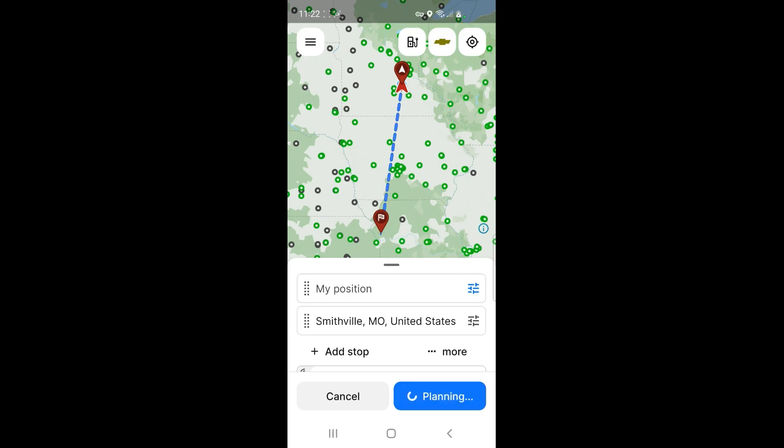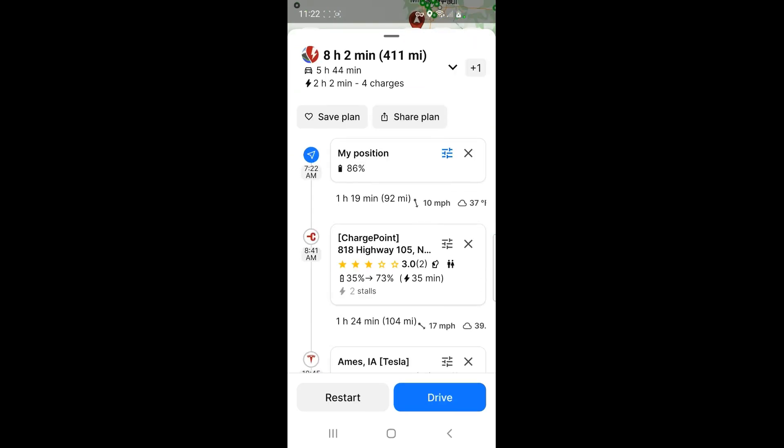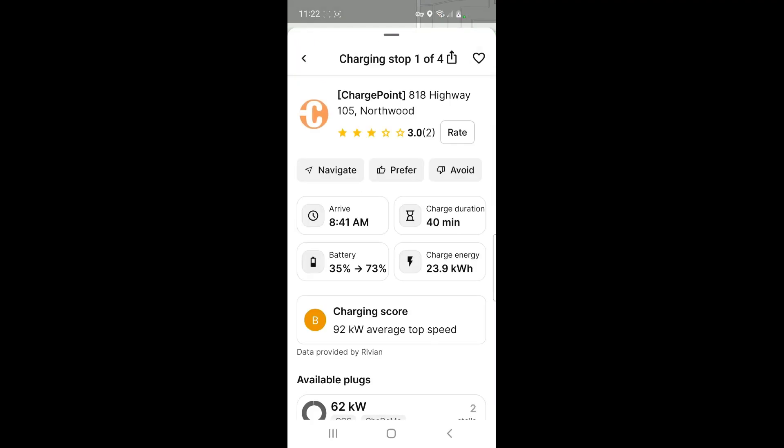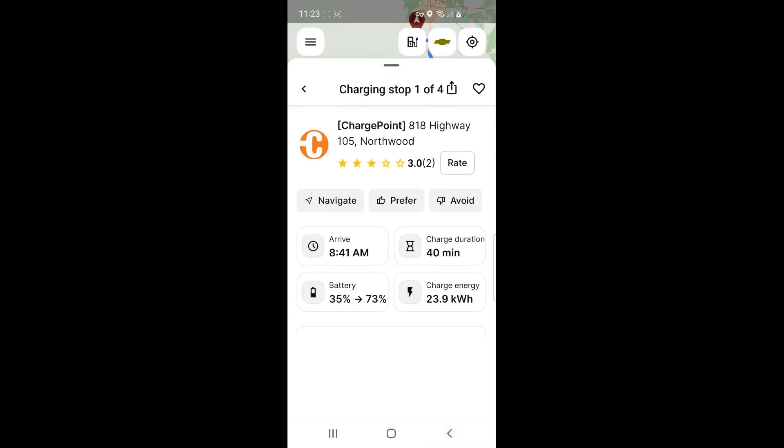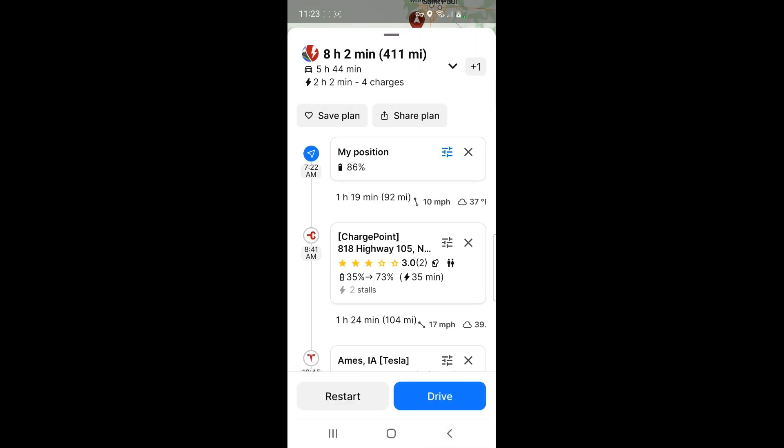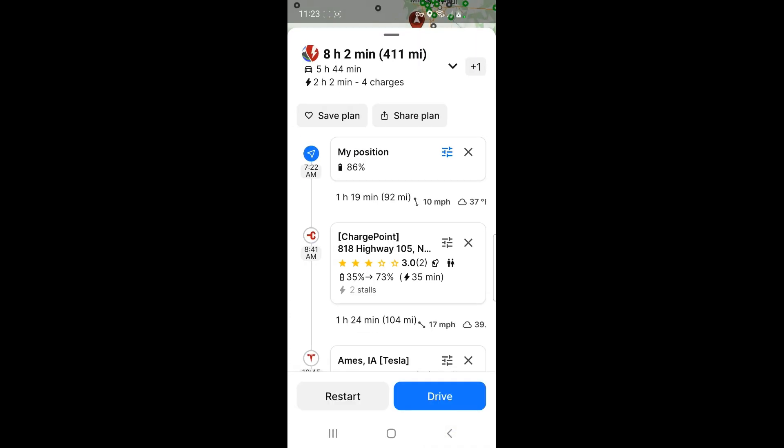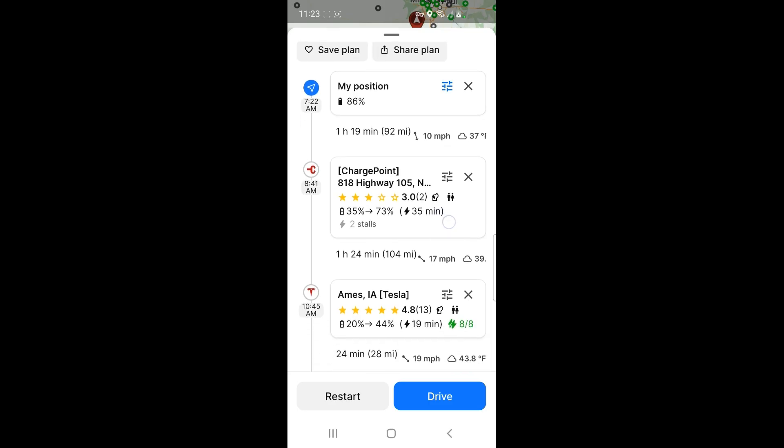And hit okay, and then save it. And where this is important, you'll see this in a second. I'm going to hit plan, so it's going to think about it for just a little bit here. Okay, so now it's got me leaving at 7:22 a.m.